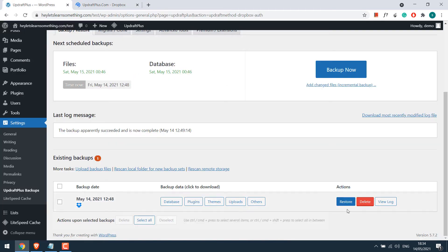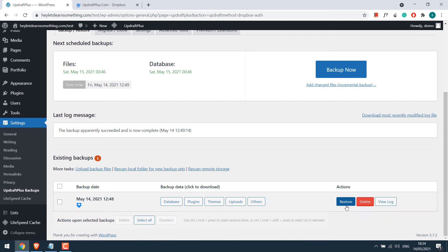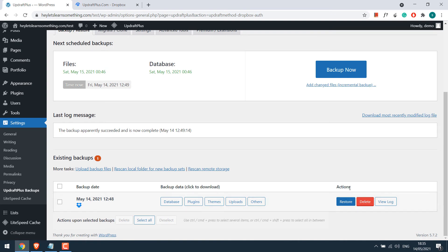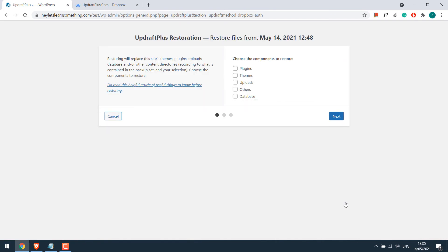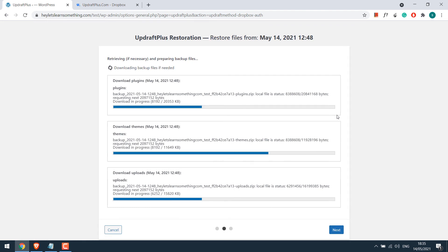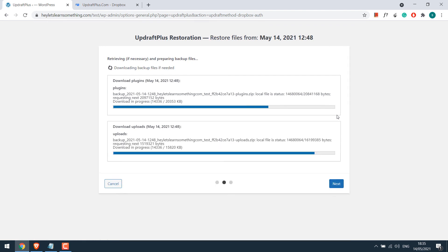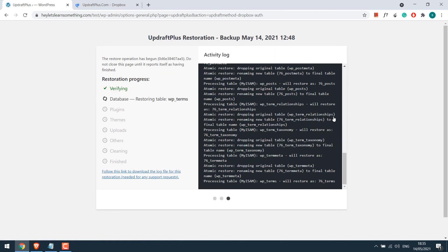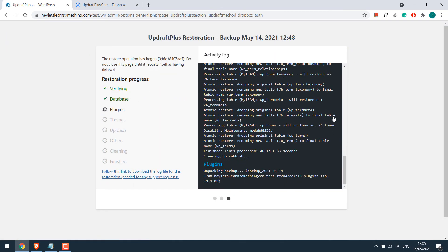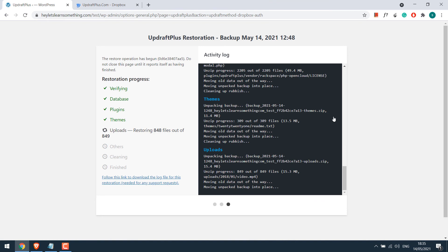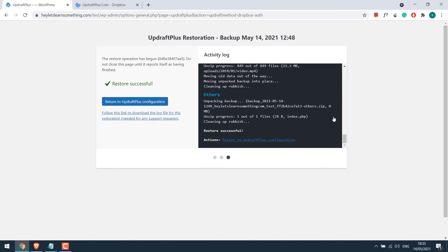All you have to do is click on this restore button. This will be extremely useful if your website is hacked or has any malicious codes. Your website will be restored to the date the backup was taken. Let me show it to you. Click on restore. Choose the components to restore and click on next and click restore. This restoration will restore the website to the date the backup was taken. So the restoration has been completed. Return to UpdraftPlus configuration.